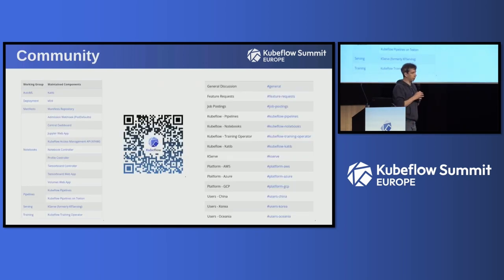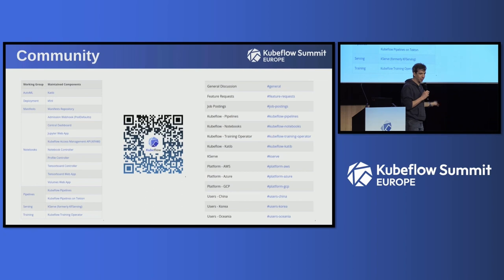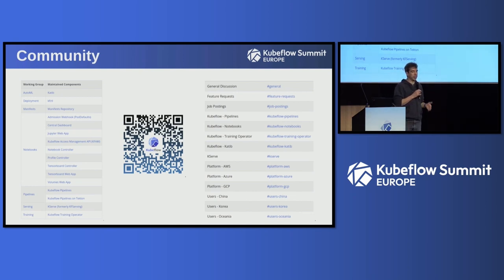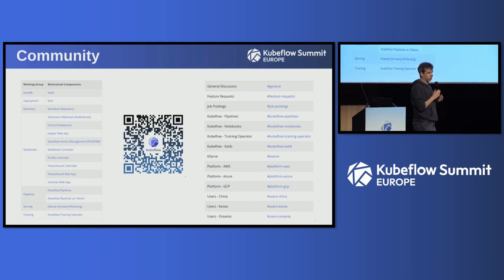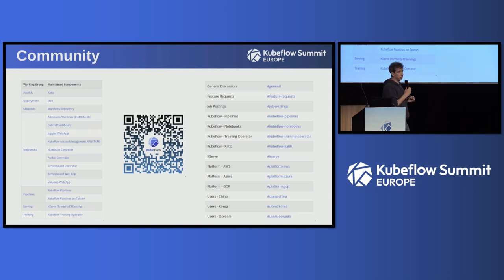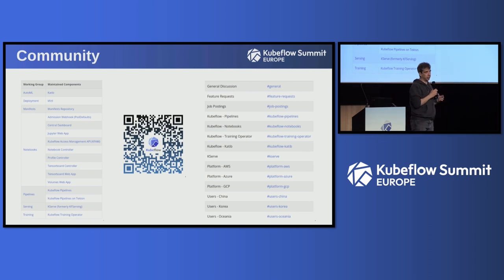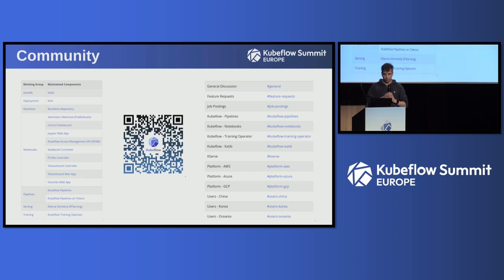The Kubeflow project is a lot about community — Amber will have more to say about that as well. If you're interested in collaborating, it doesn't matter if you have time to help as a maintainer or as an end user providing feedback and participating in surveys. All of this is really important to make the project grow. Feel free to join the working groups and the discussion channels for the different areas.